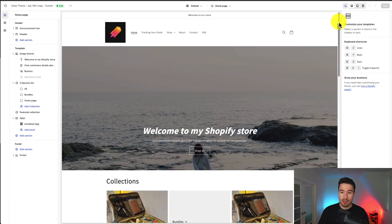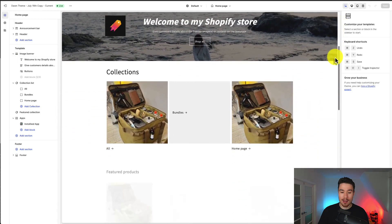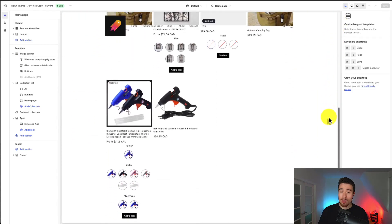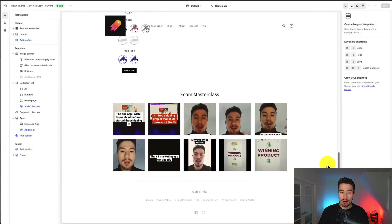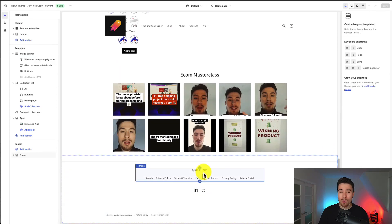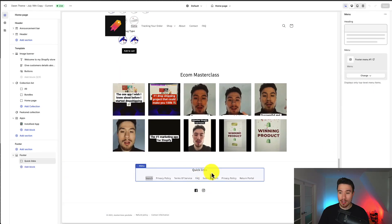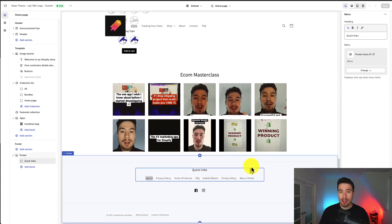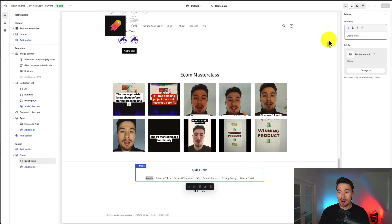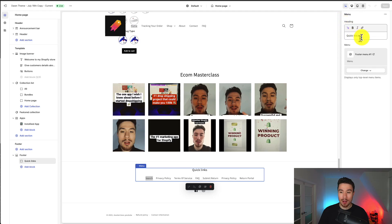What I want you to do is drag this all the way down or scroll to the bottom here of quick links. If we hover over it we can actually just double click on it and on the right hand side we will get the section in which we can edit the quick links.